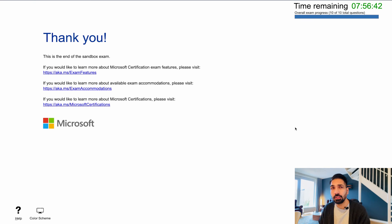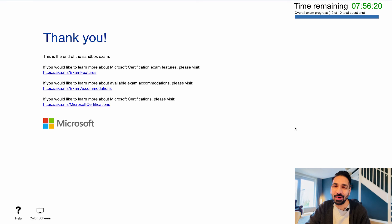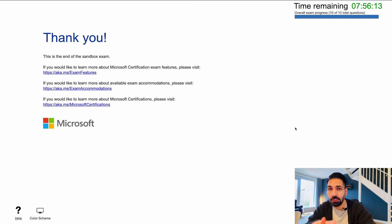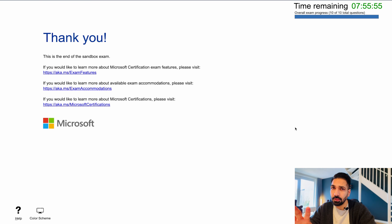Now, to recap: the exam has 59 questions, two case studies, some yes/no questions, multiple choice questions, and single choice questions. The good thing is that whether you have a MacBook or a Windows laptop, you can attend this exam at home from anywhere. Just remember that the two-hour exam limit still applies. If you need to take a break, you can, but that break counts within the two hours, so be mindful of that.